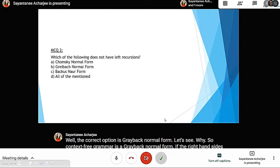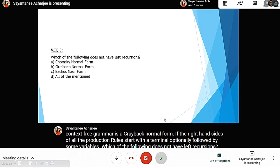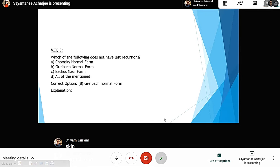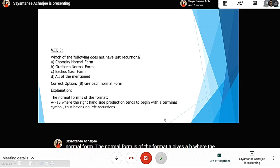Question three: which of the following does not have left recursions — Chomsky Normal Form, Greibach Normal Form, Backus-Naur Form, or all of the mentioned? The correct option is Greibach Normal Form. This normal form has the format A gives aB, where the right-hand side production begins with a terminal symbol, thus having no left recursions.